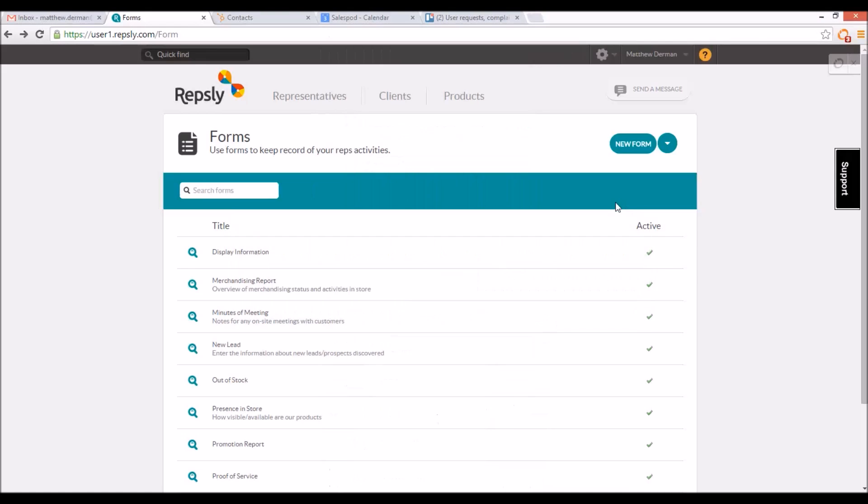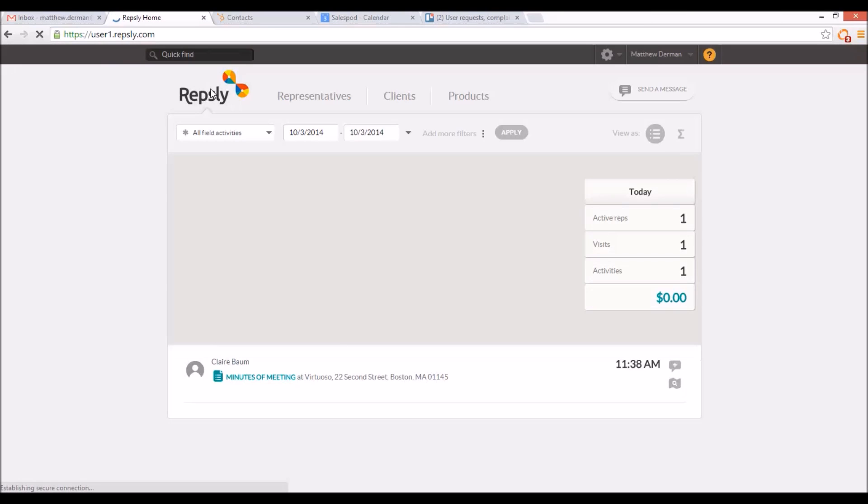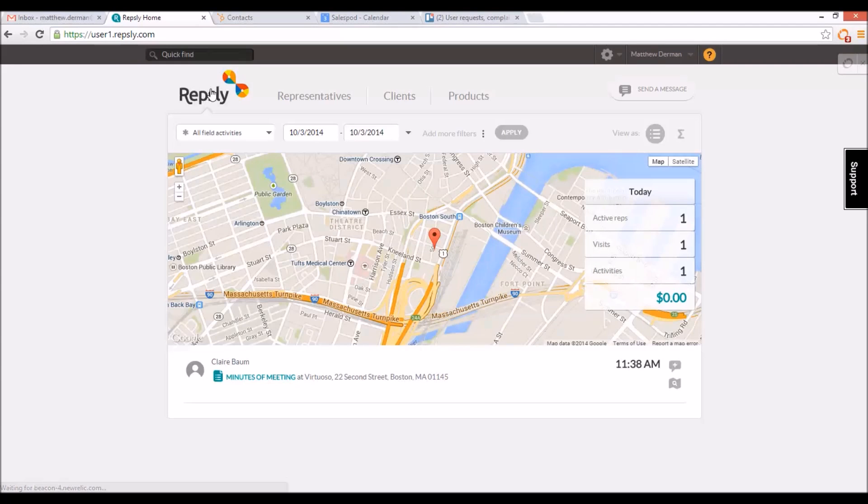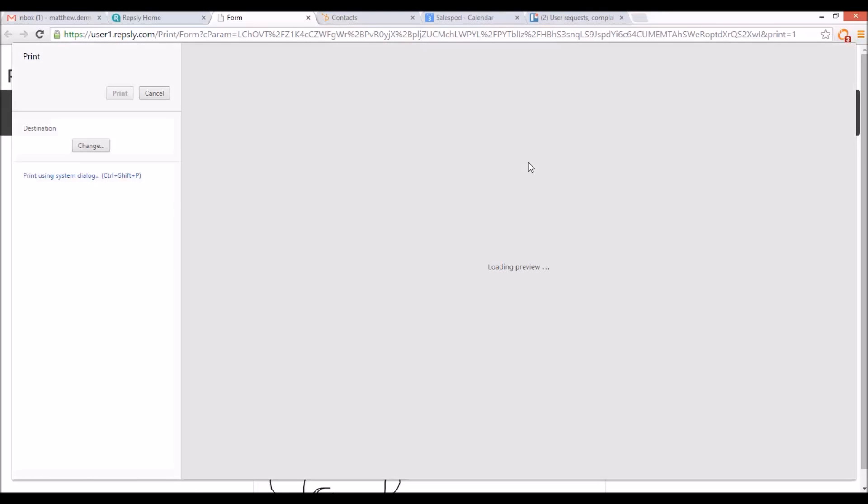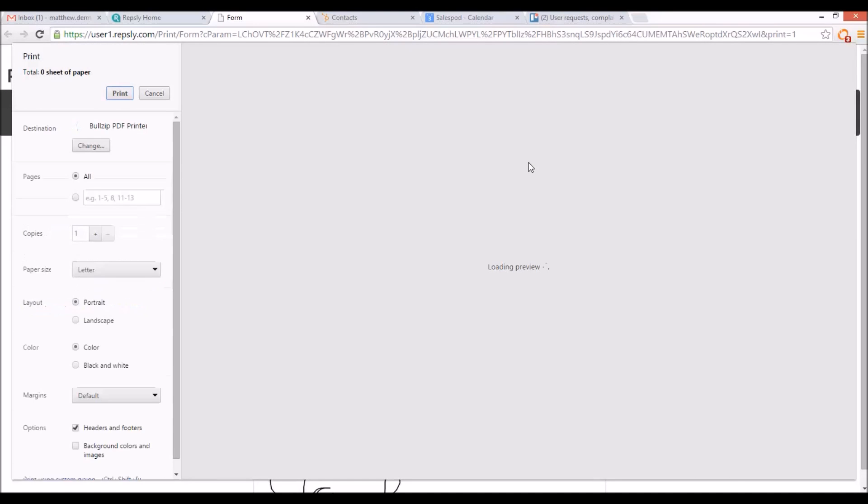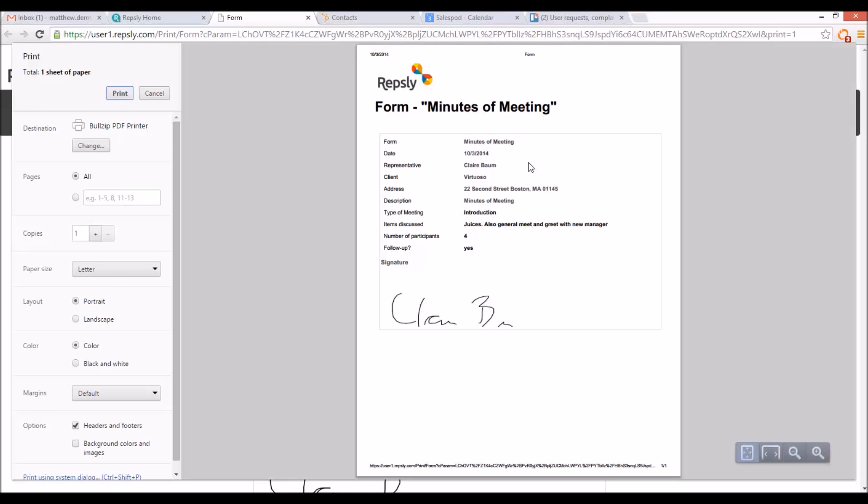Once reps have submitted some form data into the back office, managers can send or save that information outside of Repsly in a few different ways. Each form will have in its top right corner a printer icon that, if clicked, opens a new window with a printer-friendly version of the document. This can be used to produce a hard copy or PDF copy of the form, which can then be stored or sent out as needed.